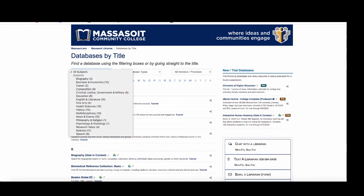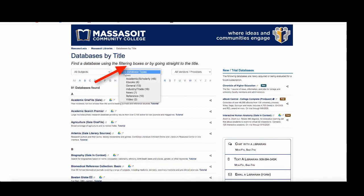Click on the All Database Types menu to see database types such as Academic Scholarly, eBook, and Video.